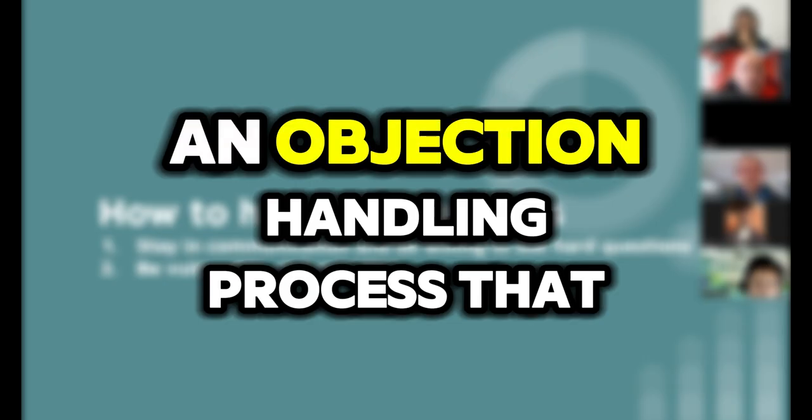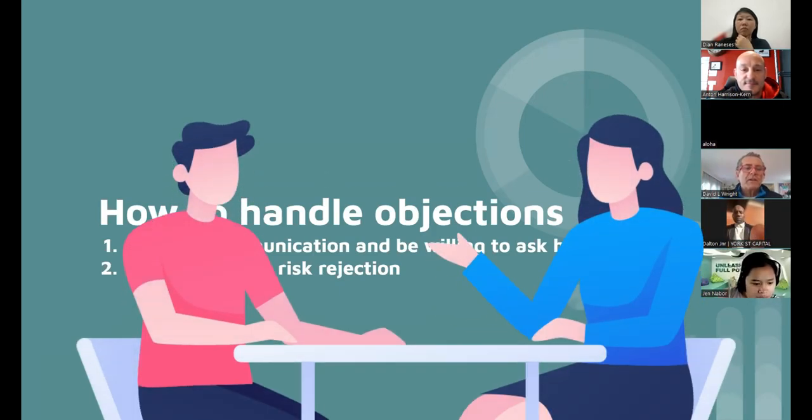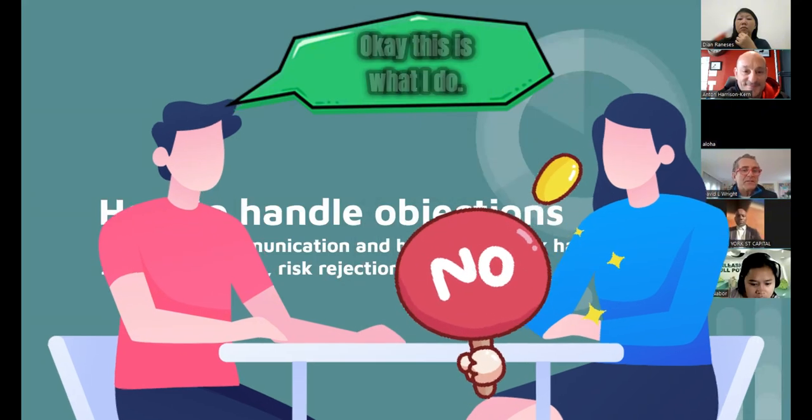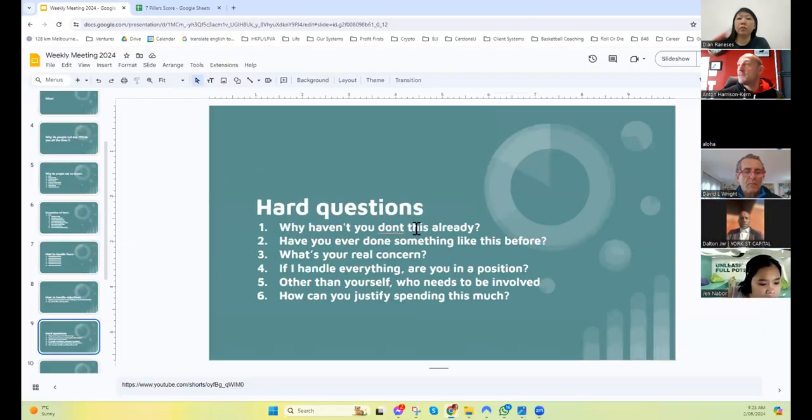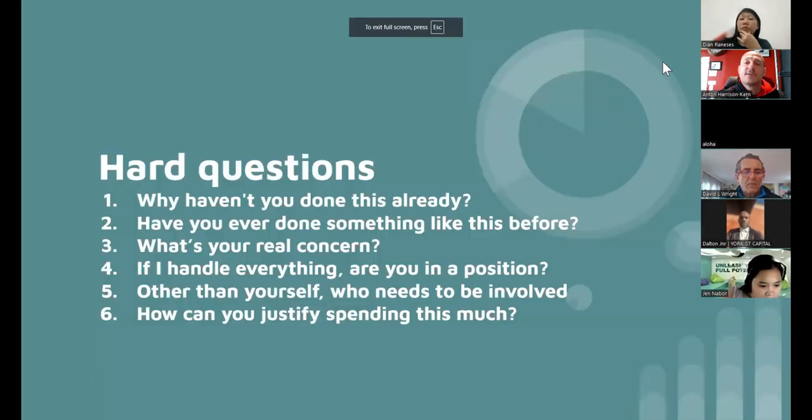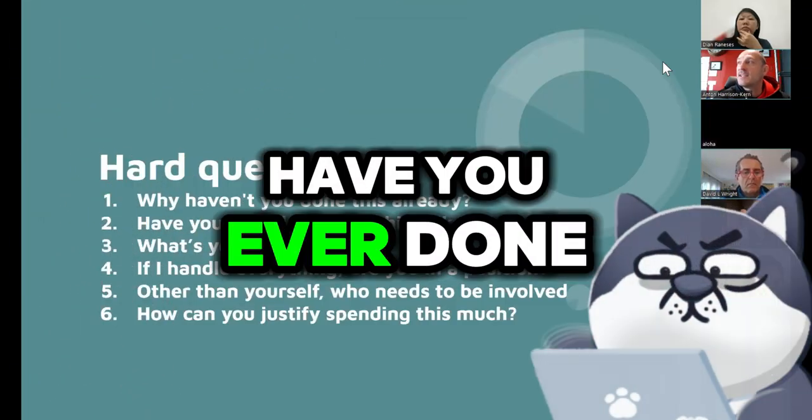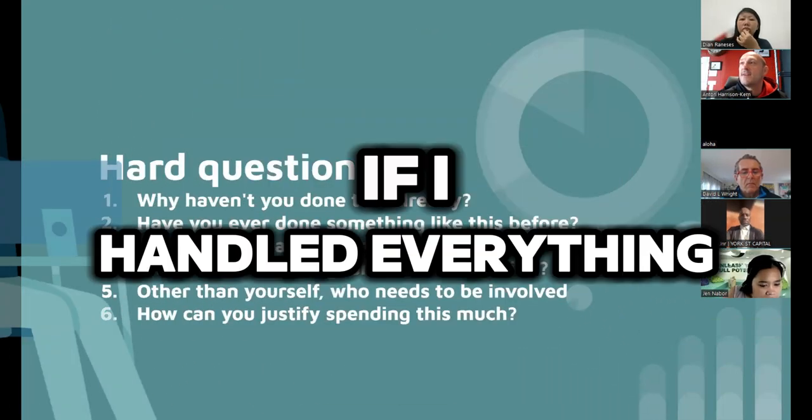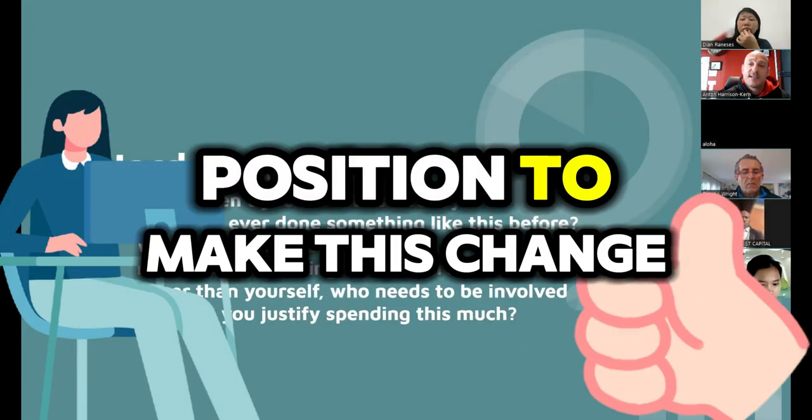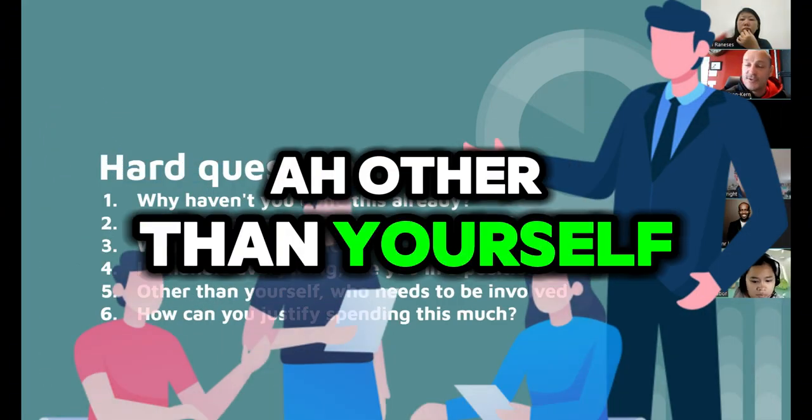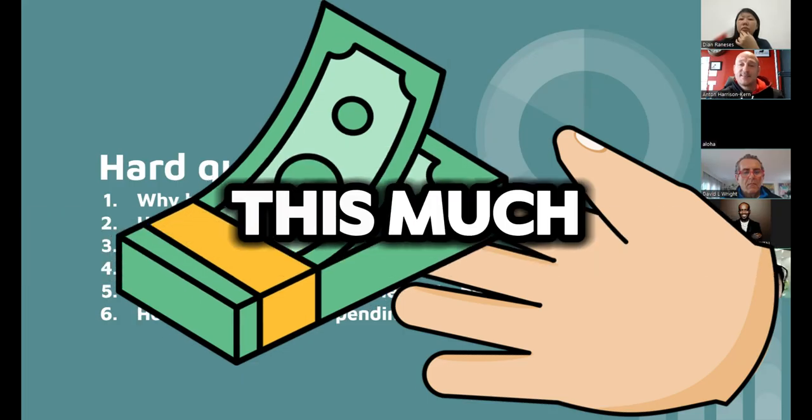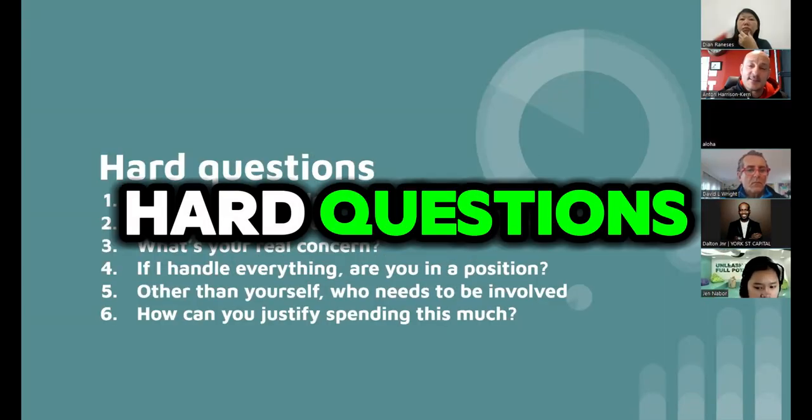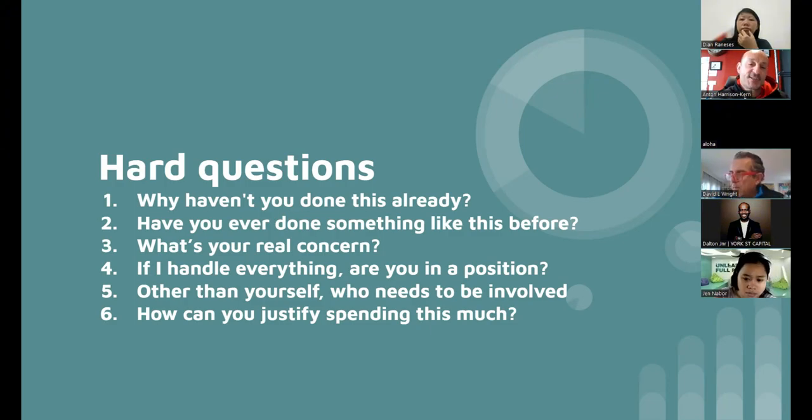David: Does everybody have an objection handling process that they do that is part of their sales process? So when an objection comes up, they just go, okay, this is what I do. These hard questions are just examples and can be modified for the rest of our lives as well. But why haven't you done this already? Have you ever done something like this before? What's your real concern? If I handled everything for you, are you in a position to make this change or do this thing? Other than yourself, who needs to be involved? How can you justify spending this much? All of these are hard questions that salespeople generally don't want to ask, and they're leading to uncovering the objection.